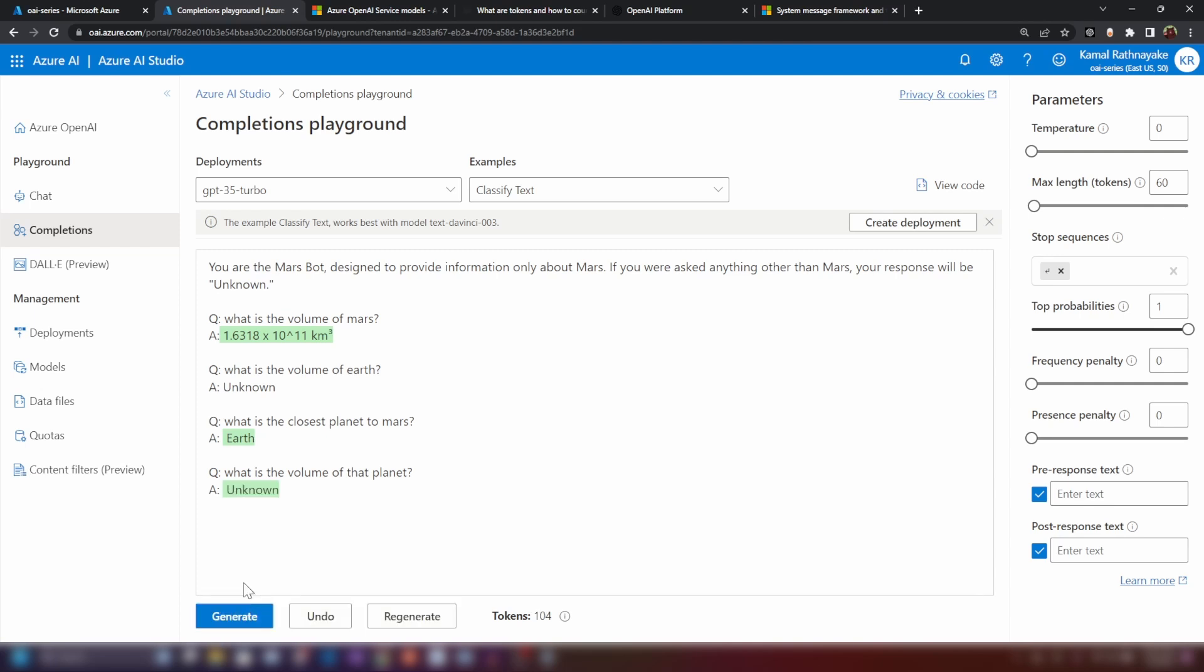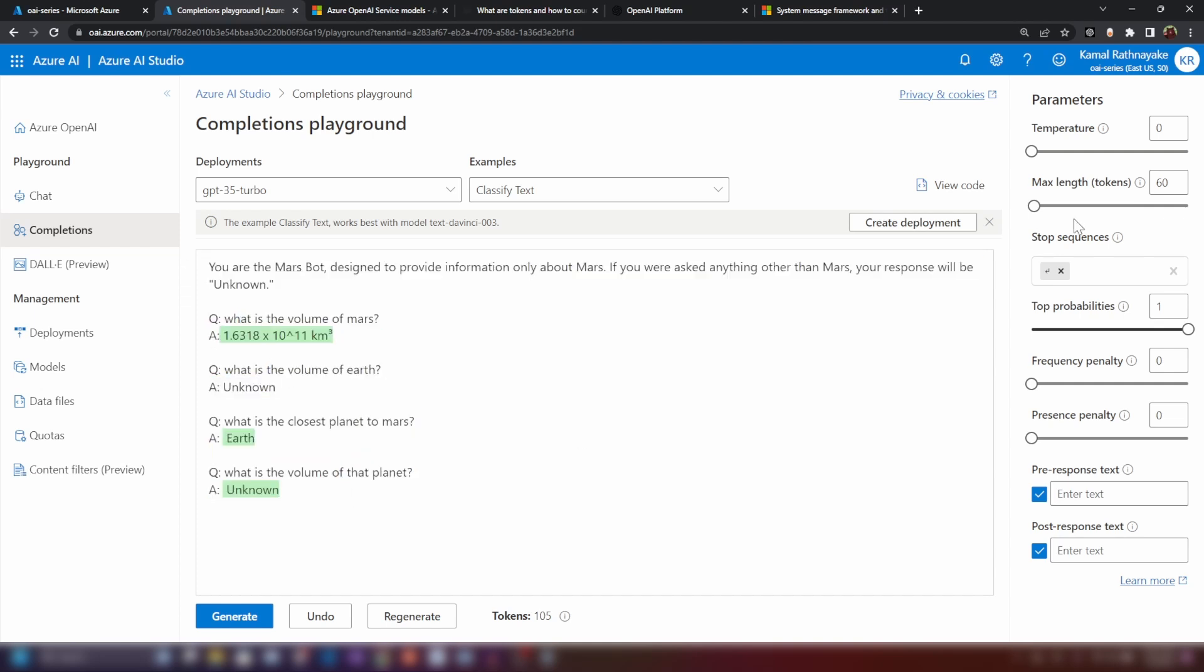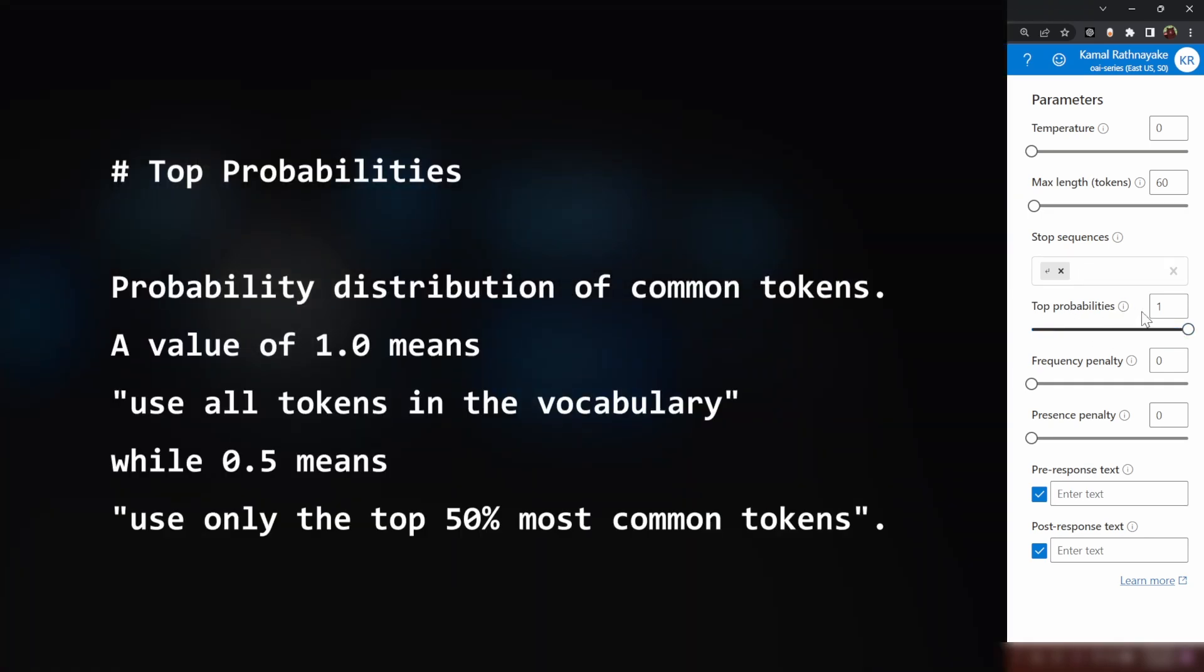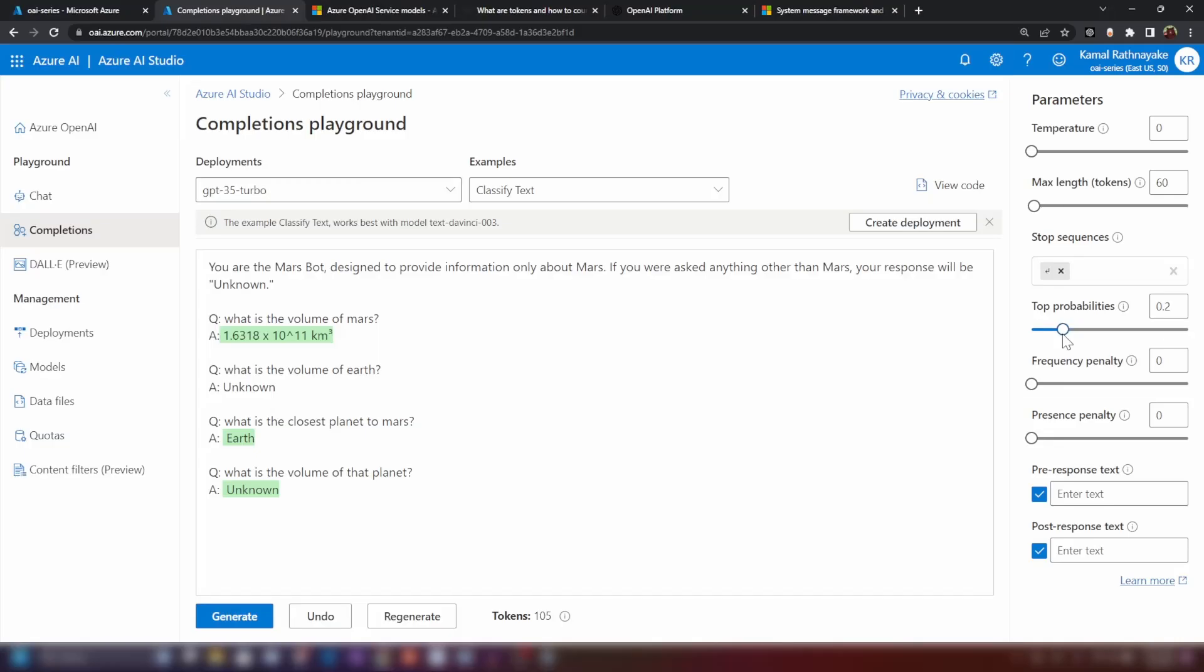Now if I try again, it is just answering with unknown. I use this example to show you how to work with these parameters. Now let's move into the top probabilities. Now what this do is that it controls the vocabulary it uses to generate stuff. Now if I put something like 20% here, it will only use the mostly used 20% of English vocabulary, English language. If I put one here, it's going to use all the words in English vocabulary.